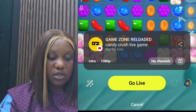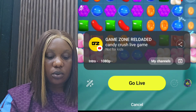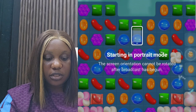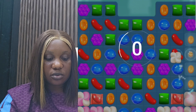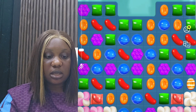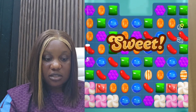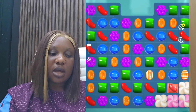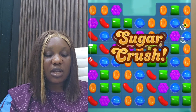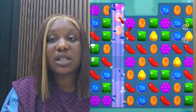When all of these steps are done and you are fully set up, you are ready to go live. Click 'Go Live'. It will say 'starting in portrait mode — your screen orientation cannot be rotated after broadcast has begun.' It will count down to zero. When that is done, click on the screen and then click play so your live starts immediately. The live stream is now on. I'm using an Android phone to go live. Once you go live, you cannot exit this screen — you have to stay on it. Our game is now live.